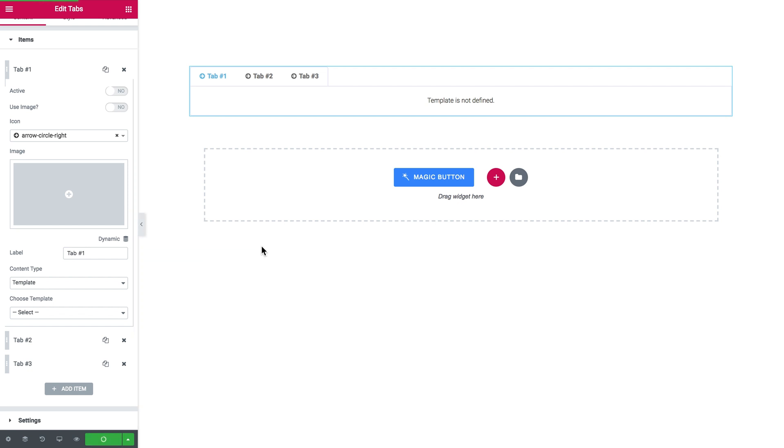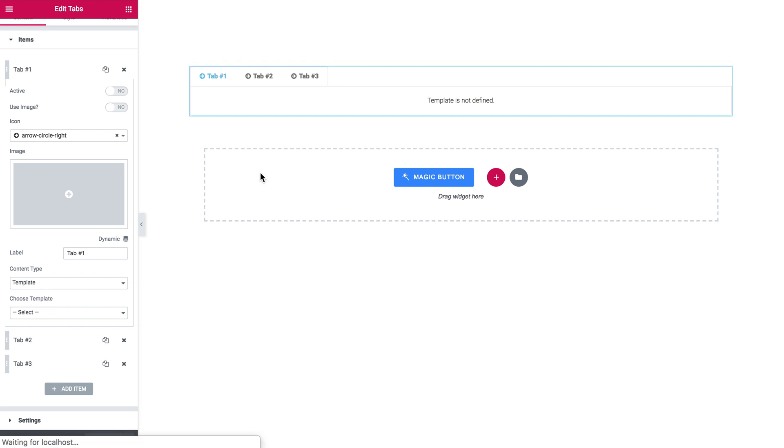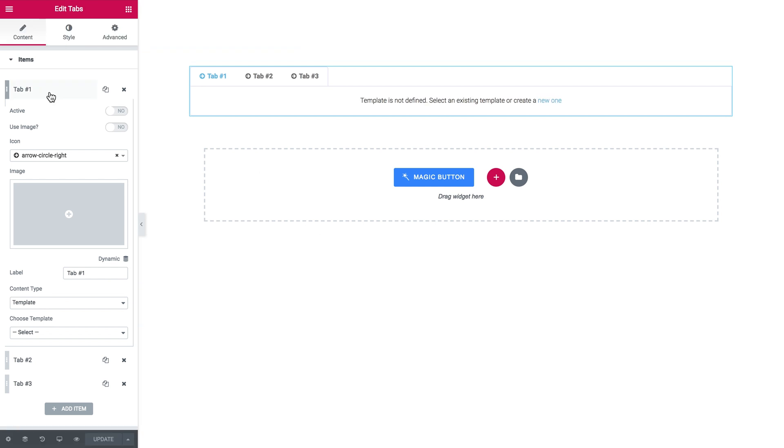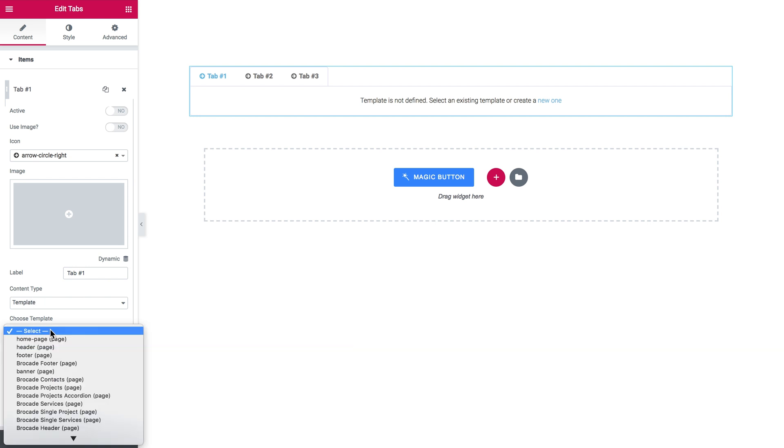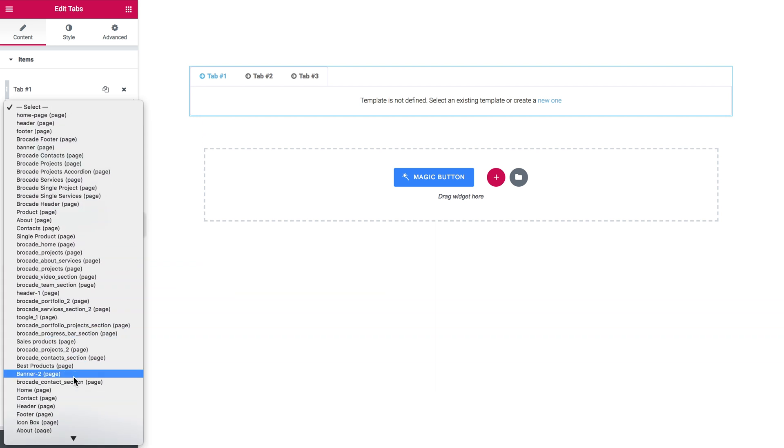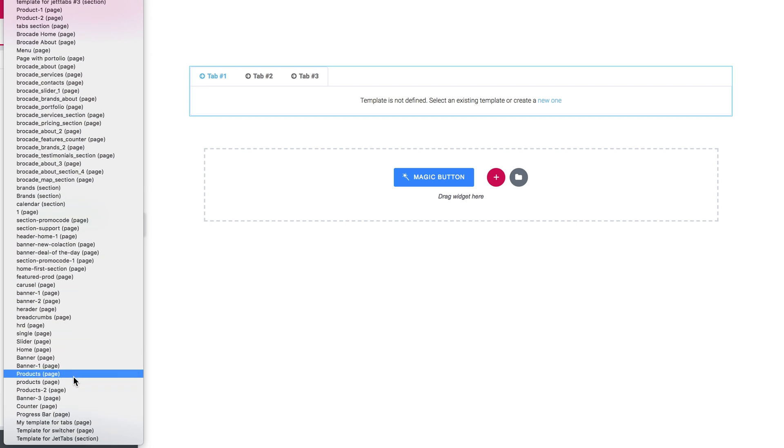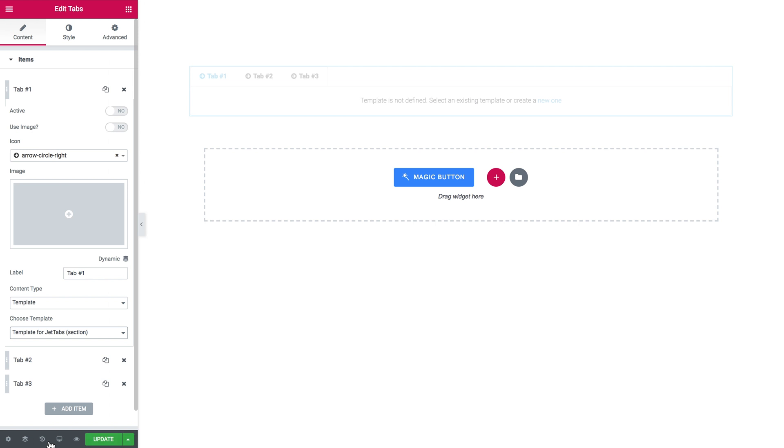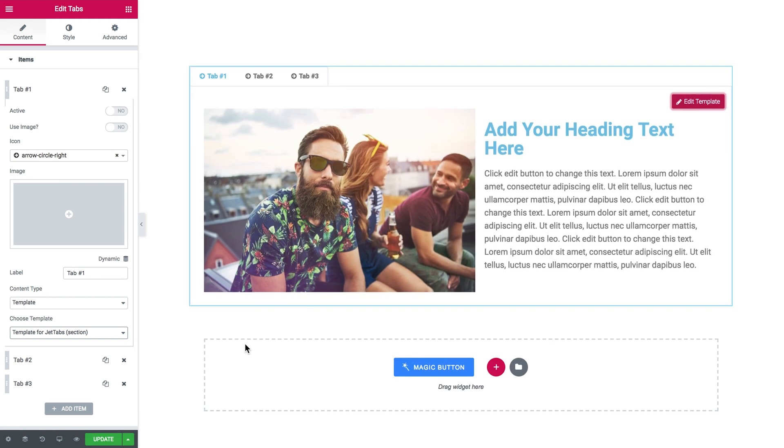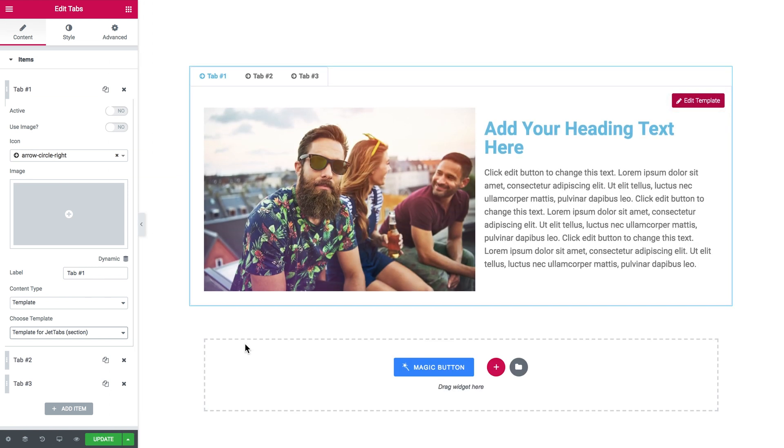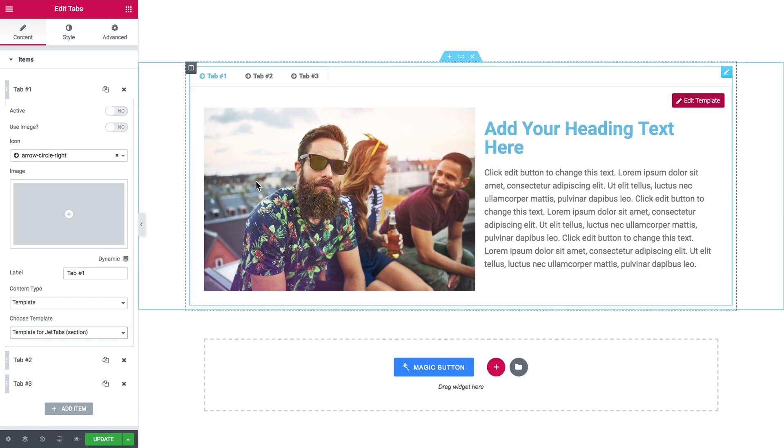I'm gonna update and refresh this page so now I will see my template in here that I have just created. Now select the template content type and in the choose template drop-down scroll down and find the template that you have created. And here it goes, you have added a template to your tab.